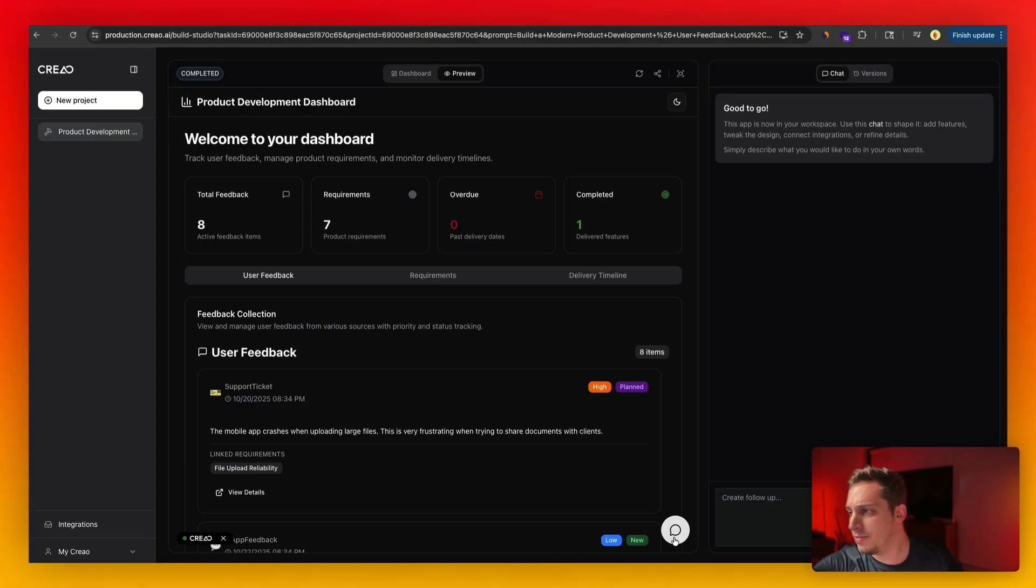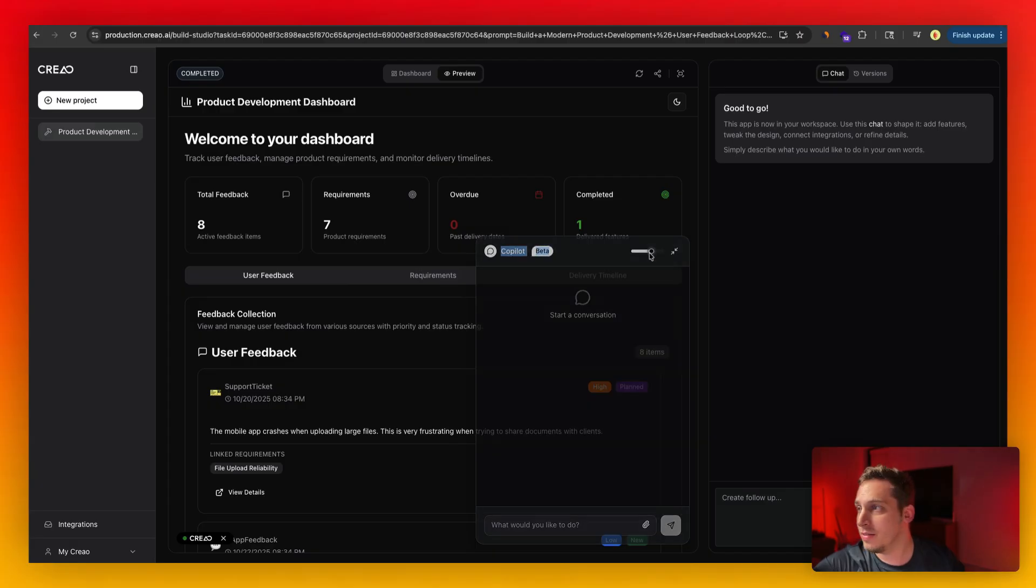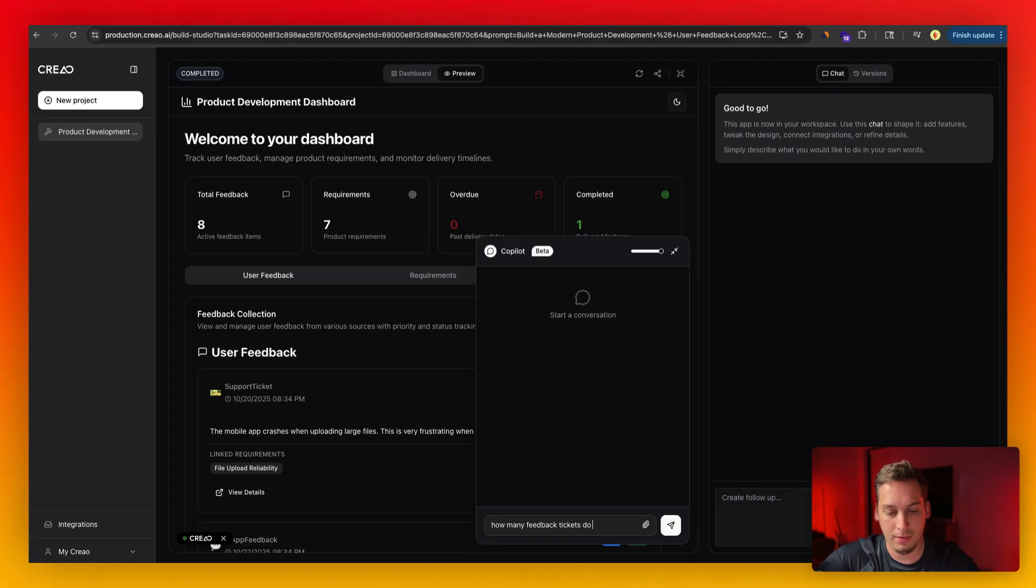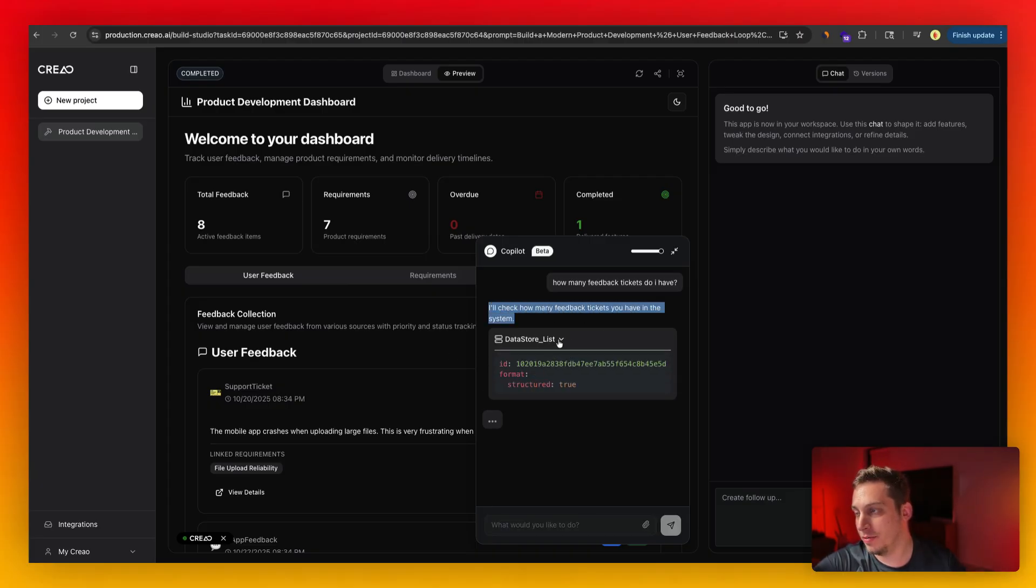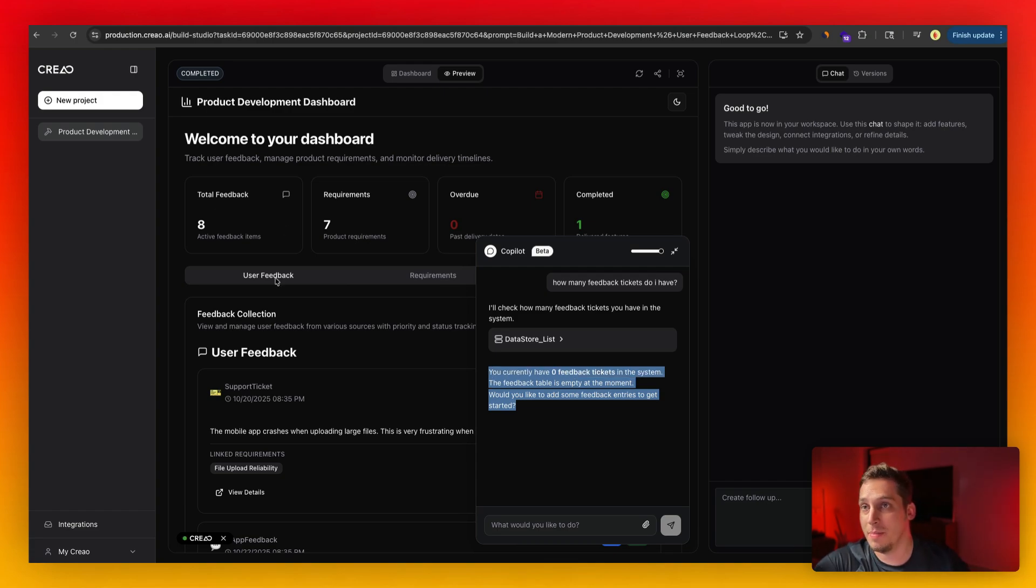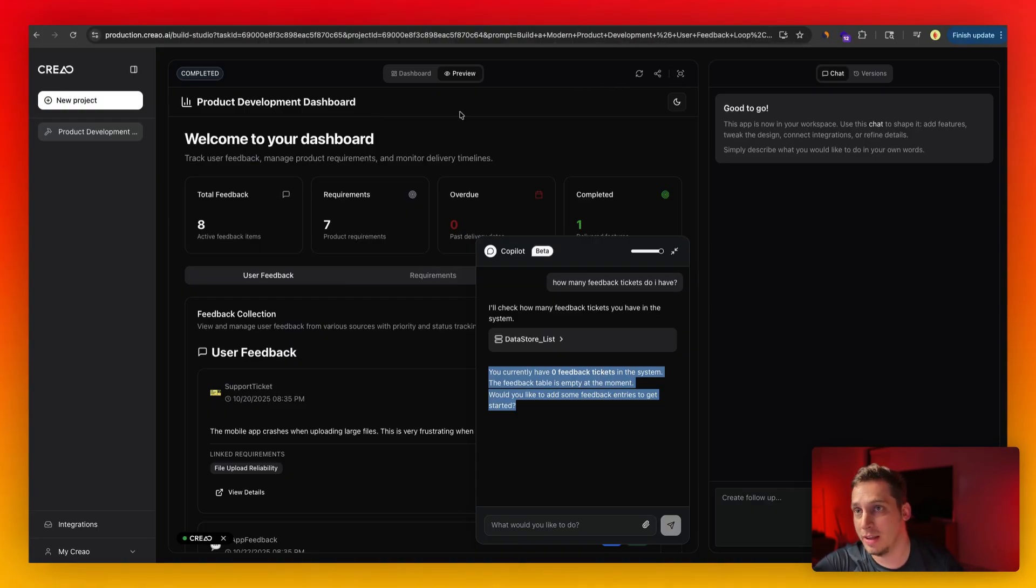And something that's native to all of these Creo projects is that you have this little chatbot over here, which is like this copilot. And basically what this does is you can ask, it's like an AI assistant to your project. So we can say, how many feedback tickets do I have? And it basically goes through the specific data of your app. And it says that it's empty, which it is empty. It doesn't look like it's empty here because this is more of a facade, but in the actual database, if I were to publish this project, it is actually empty.